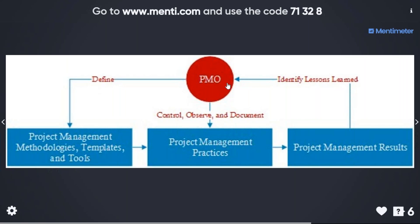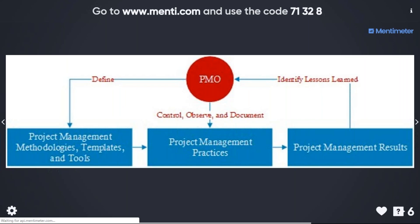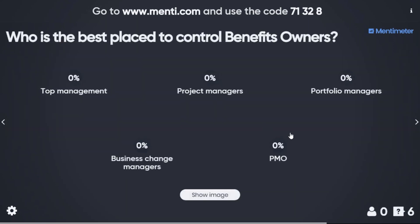So it's a closed cycle: PMO defines the methodology, observes what's going on, sees results, and documents lessons learned to improve project management continuously. Now the question is — who is the best place to control benefits owners?